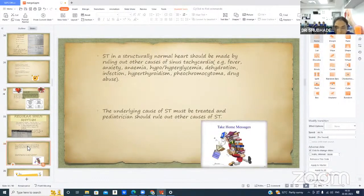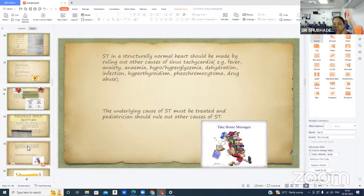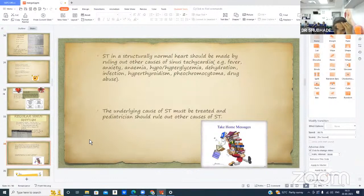Take-home message: Sinus tachycardia in a structurally normal heart must be evaluated by ruling out other causes such as fever, anxiety, anemia, hypo- or hyperglycemia, dehydration, infection, hyperthyroidism, pheochromocytoma, and drug abuse. The underlying cause of sinus tachycardia must be treated, and pediatricians should always rule out secondary causes. Thank you.